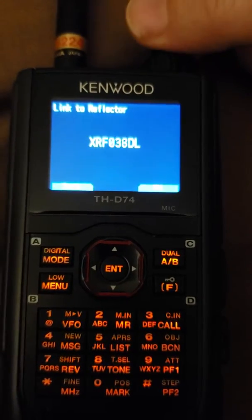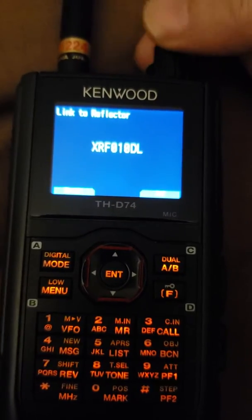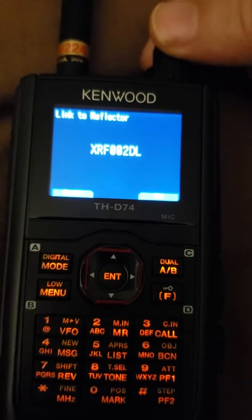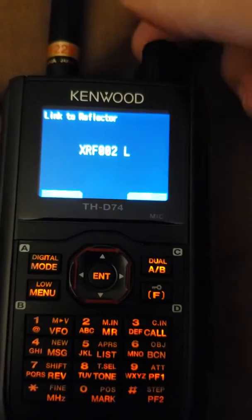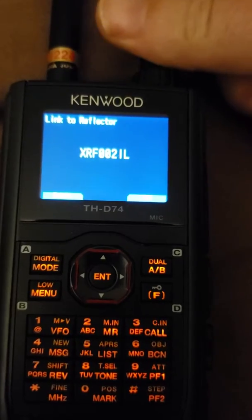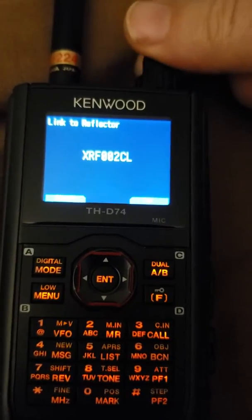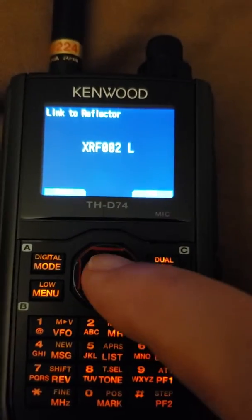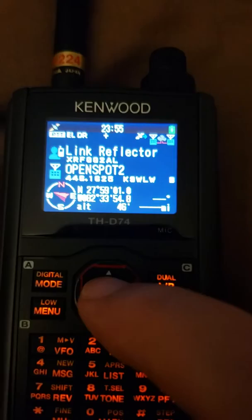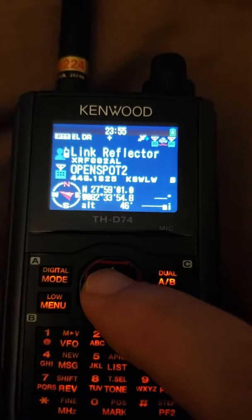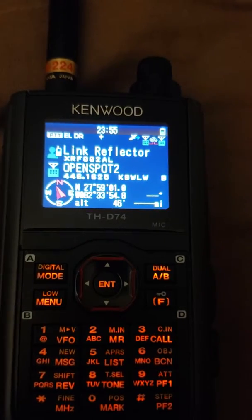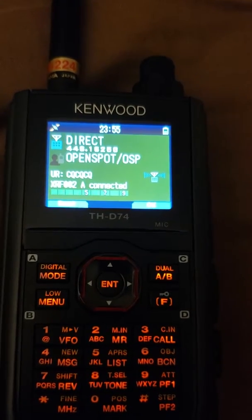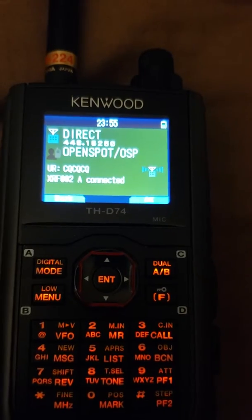Let's say I want to go to XRF 002. Hit right arrow and the numbers blink so I can dial in 002. Hit right again and the module blinks — pick anything A through Z with the VFO knob or up/down arrow. Let's go XRF 002 Alpha. Once loaded, hit the enter key. The to-select field now shows XRF 02 Alpha. Press push to talk, let go, and the OpenSpot announces: connected to XRF 002 Alpha. Bingo — I'm connected.